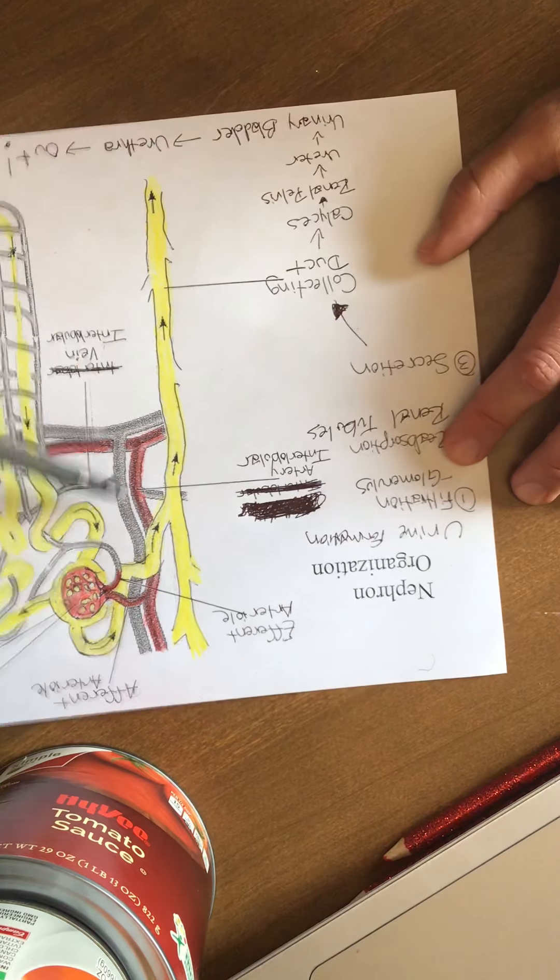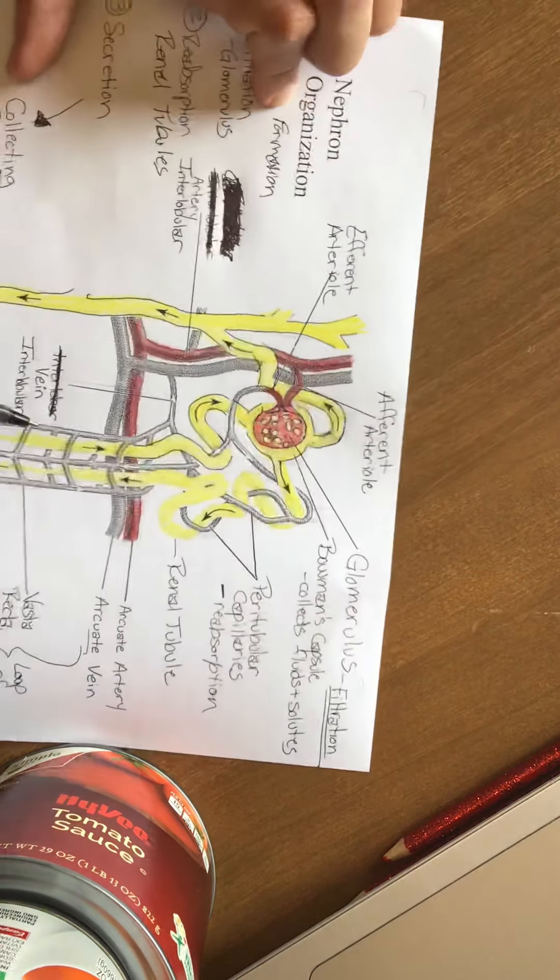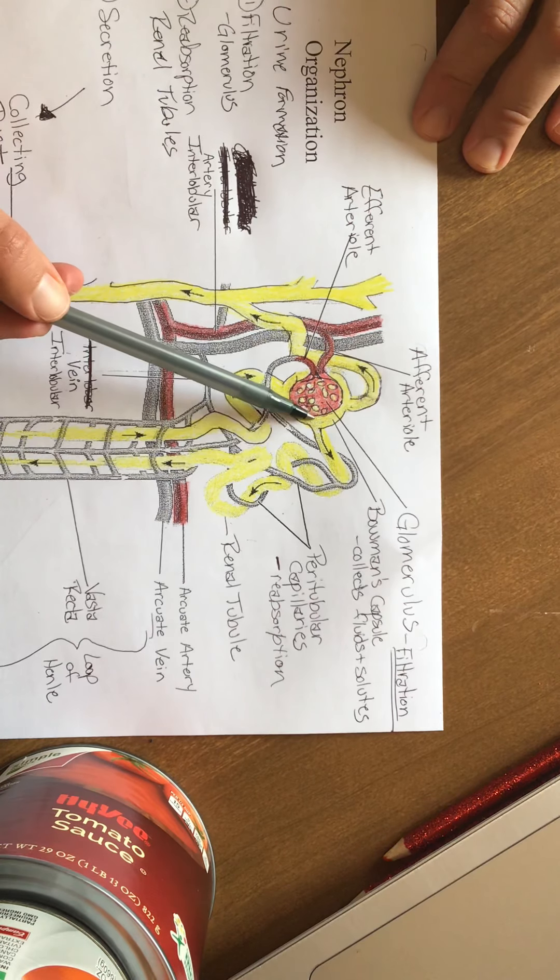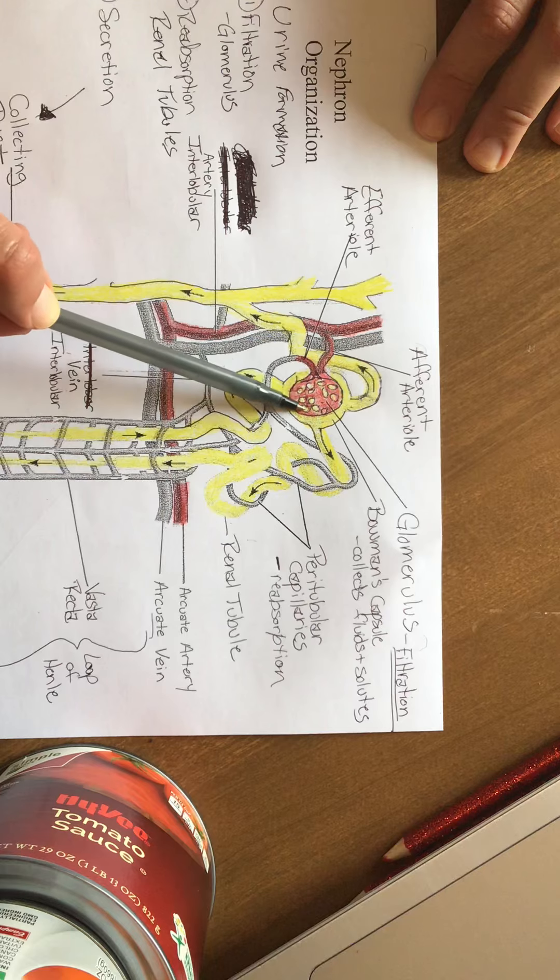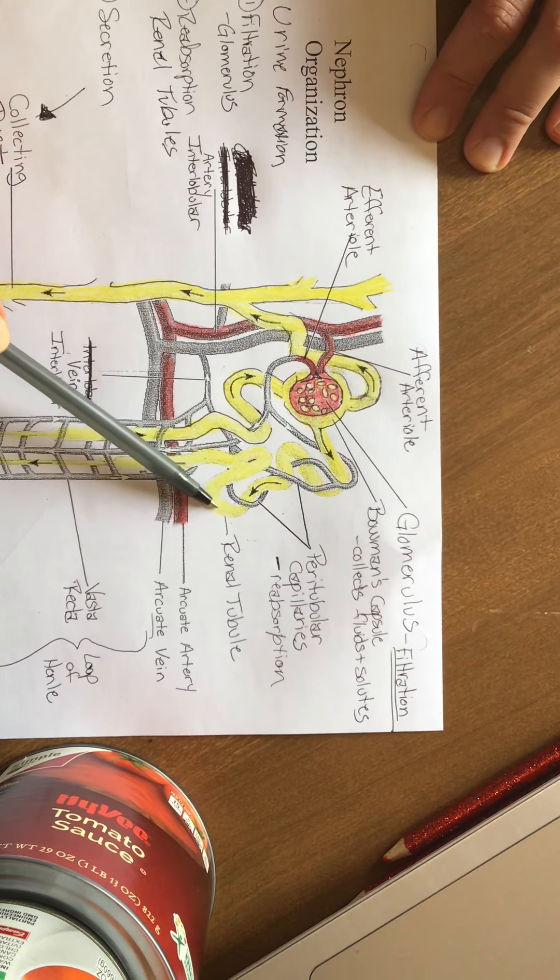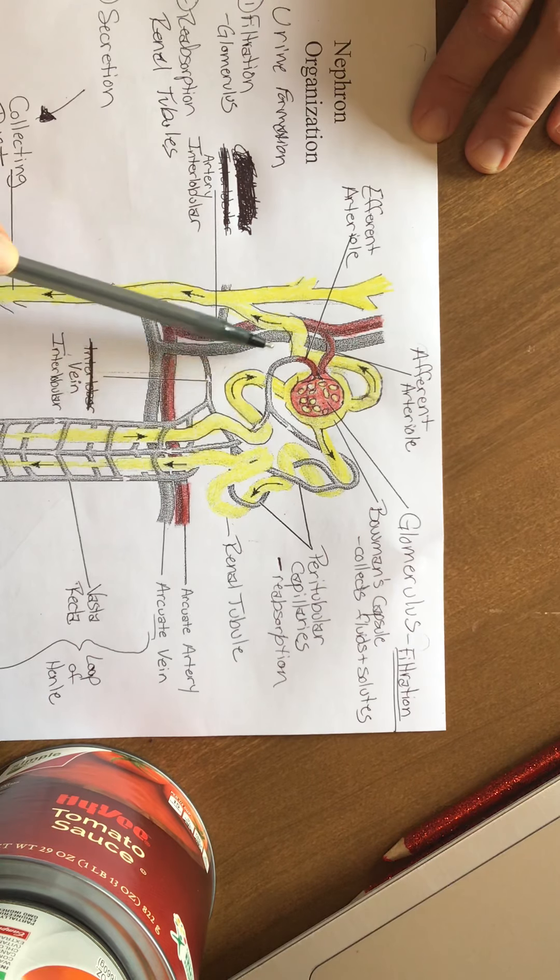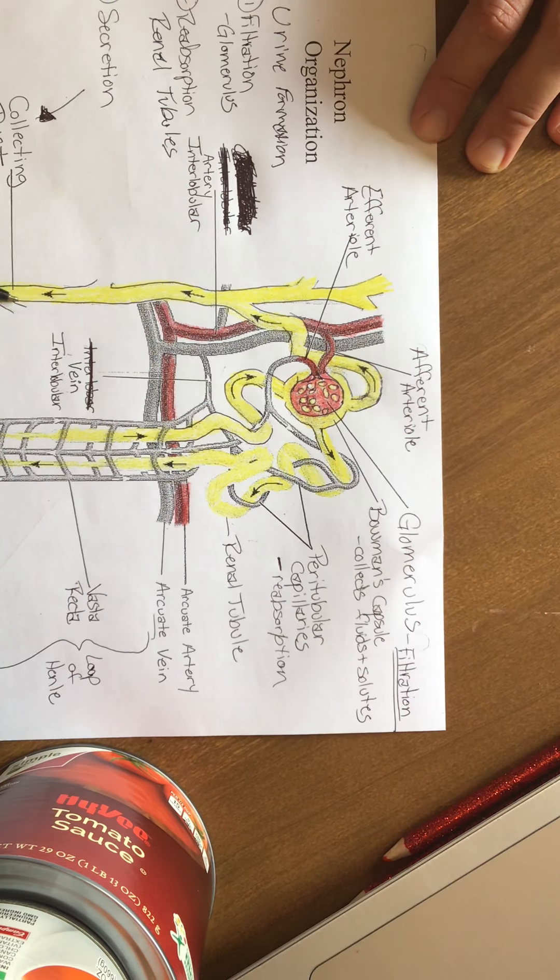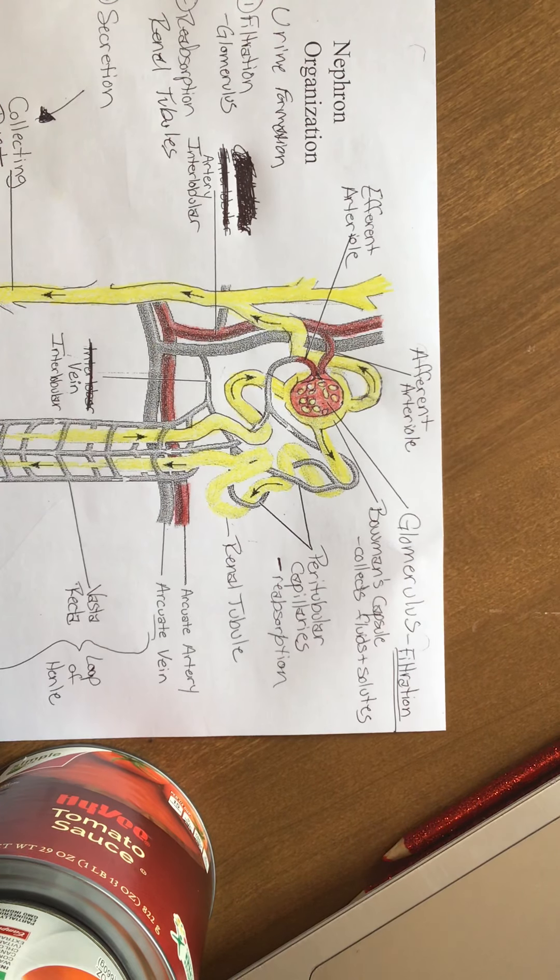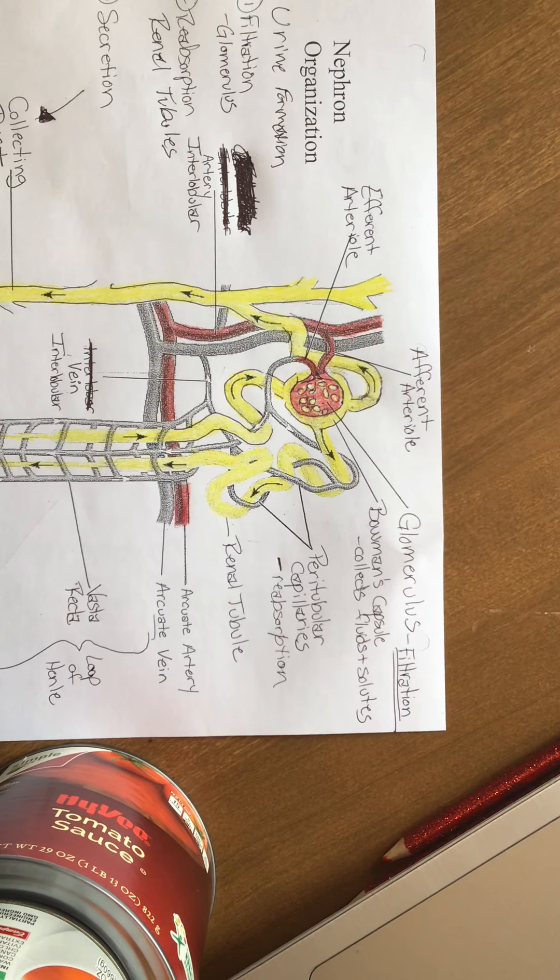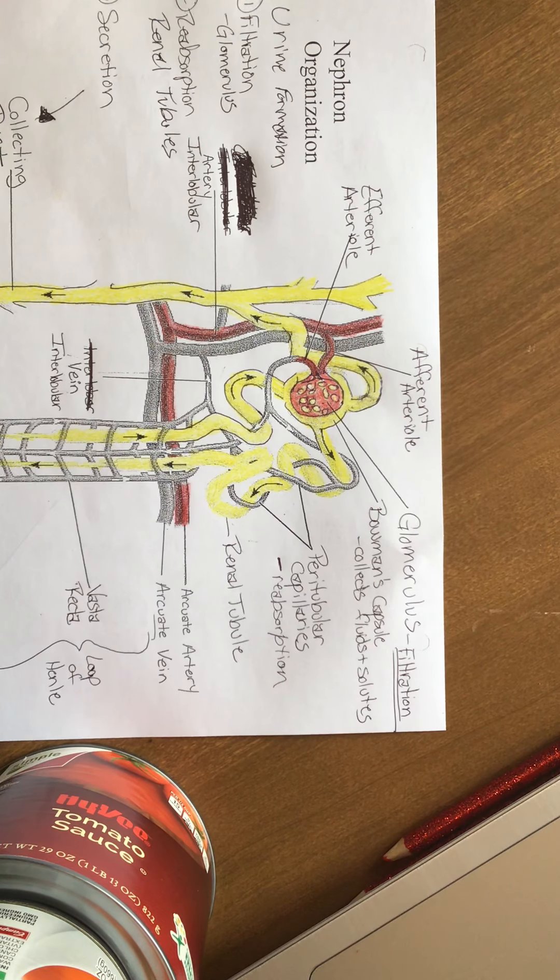Filtration happening in the glomerulus, or really Bowman's capsule where the very first urine production is happening. You have reabsorption happening through the renal tubules. Then last but not least, you have secretion, which is happening to get out of the nephron through those collecting ducts, to calyces, to renal pelvis, to the ureter, to the urinary bladder, to the urethra, and eventually out of your body.